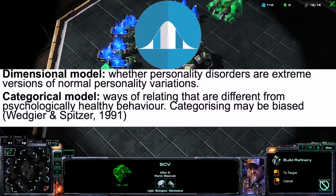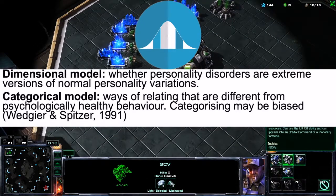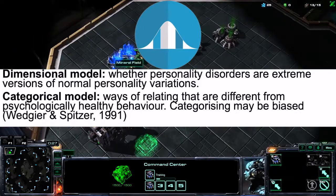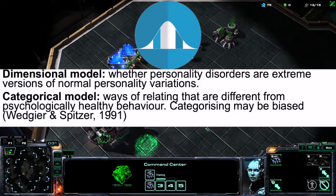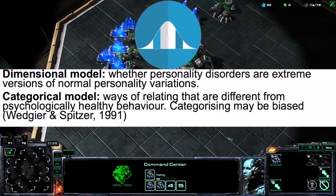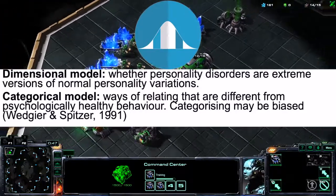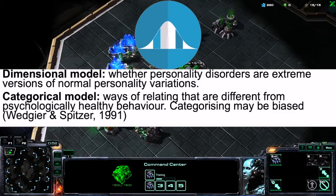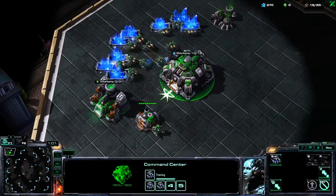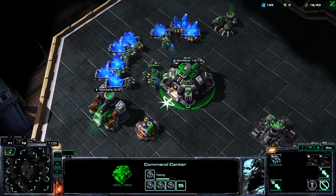Looking at a normal distribution, the dimensional model tries to see whether individuals conform to that bell curve or deviate from it — sitting more on the extremities, on the tails of the distribution. Next, there is the categorical model, which describes ways of relating that are different from psychologically healthy behavior. The categorizing may be biased, according to Ouija and Spitzer in 1991, because it could be dependent on what cultures define as normal or abnormal, and different cultures define normality differently.